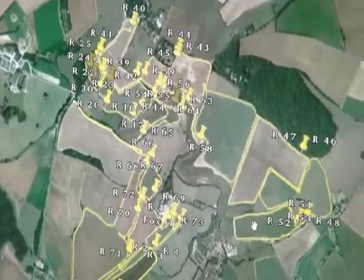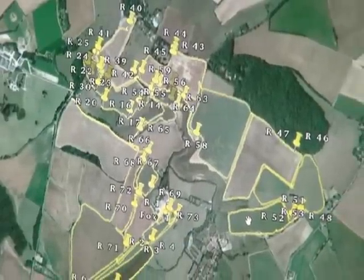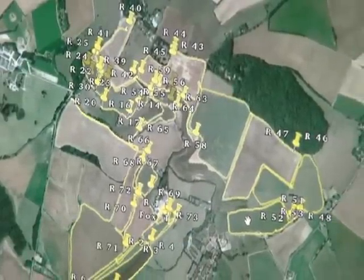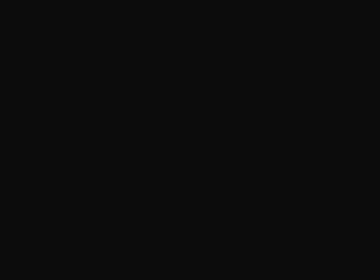The other advantage is you can email the KML files to farmers, landowners, club members, so you can show everyone where you've been and what you've got.